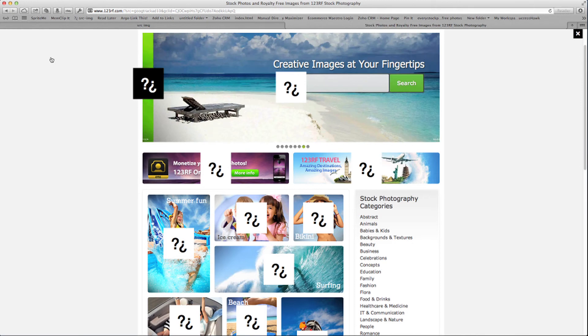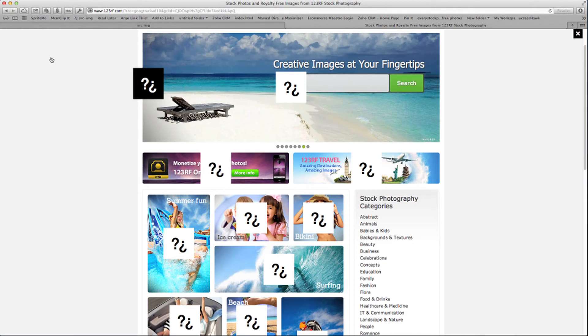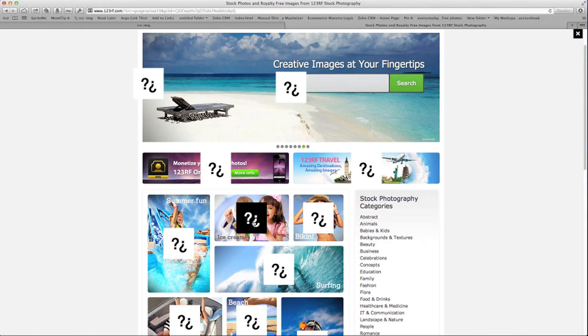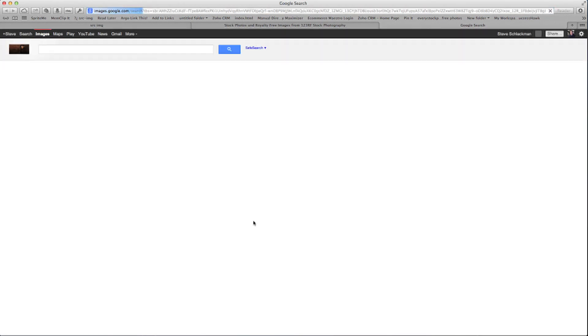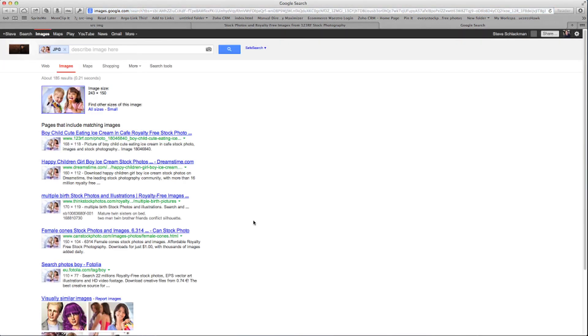All you need to do then is click on an image that you want to search for. And in another window, Google Image Search will bring up a page with all of the web addresses where this image can be found.